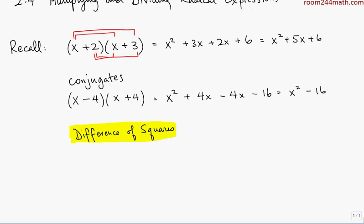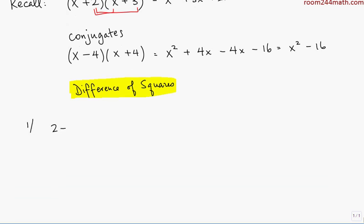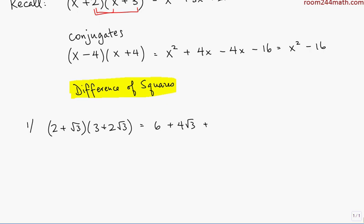Let's start with some basic examples involving radicals. Take (2 + √3)(3 + 2√3) and multiply using FOIL. The First is 2 times 3, which is 6. The Outer is 2 times 2√3, which is 4√3. The Inner is √3 times 3, which is 3√3. The Last is √3 times 2√3 — when you multiply the √3s you get 3, times 2 gives 6. Combining like terms: 6 + 6 = 12, and 4√3 + 3√3 = 7√3, giving 12 + 7√3.